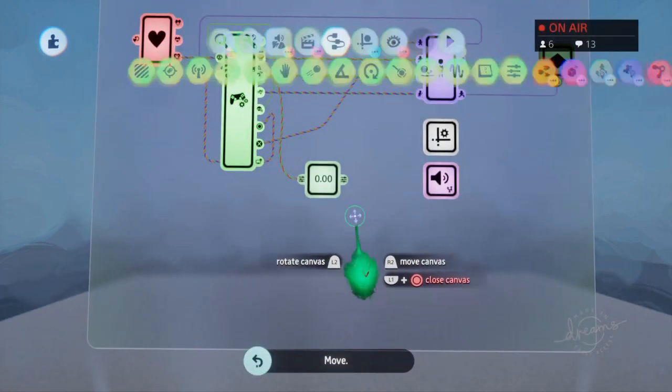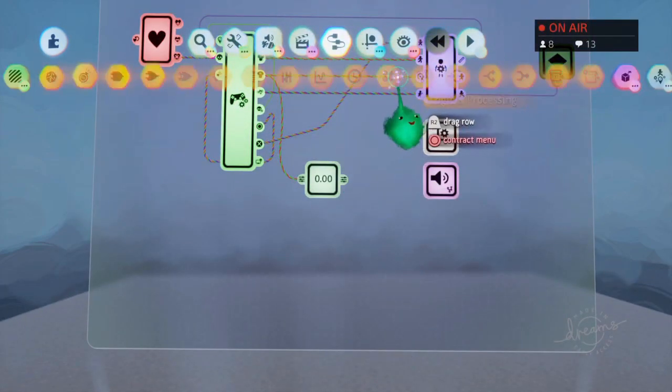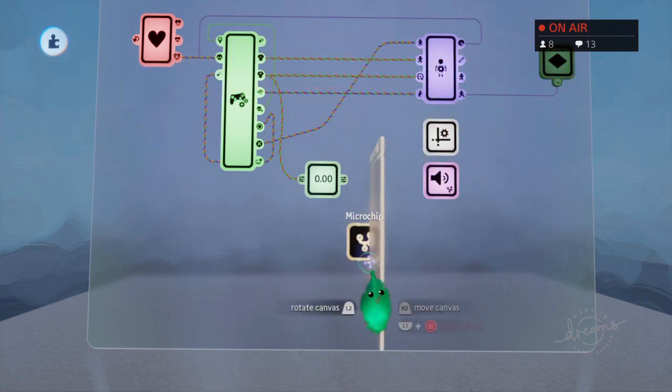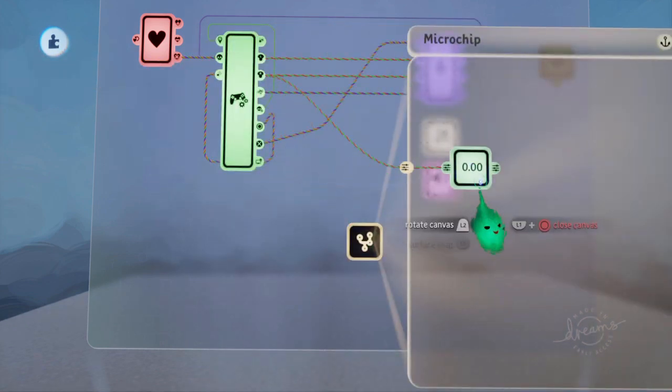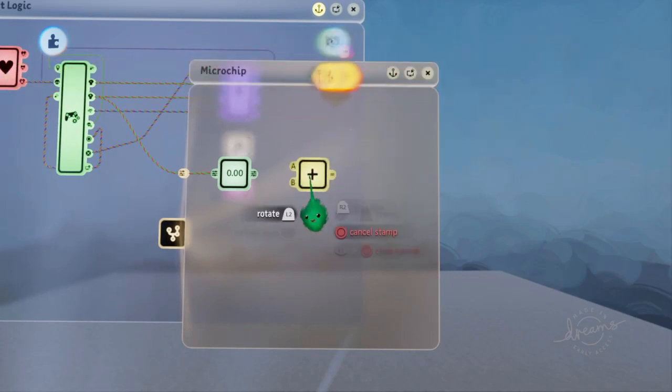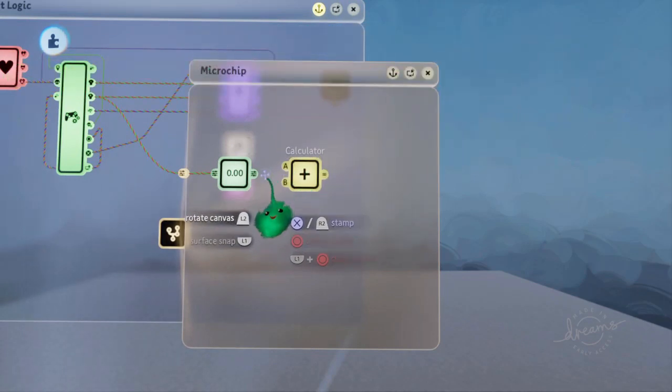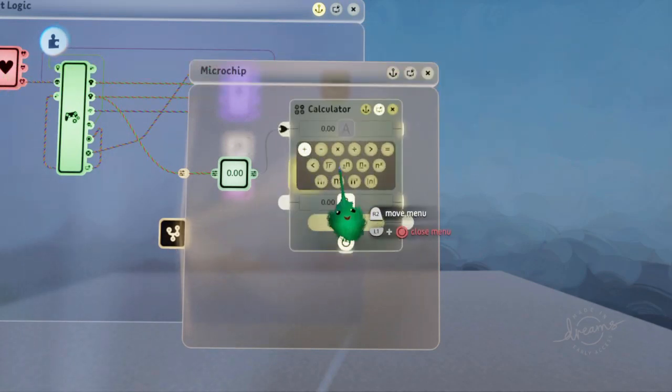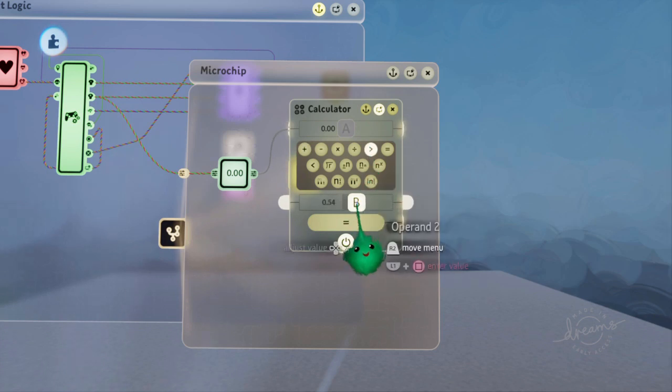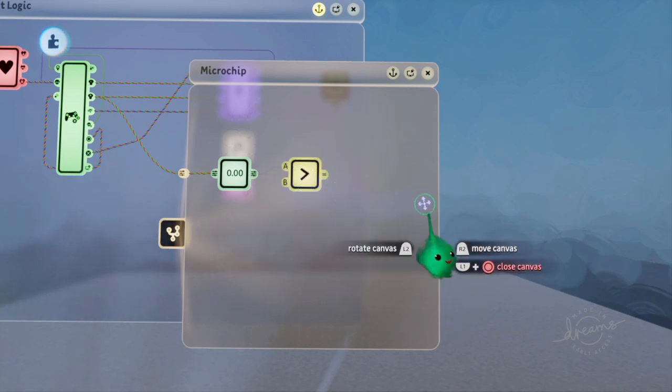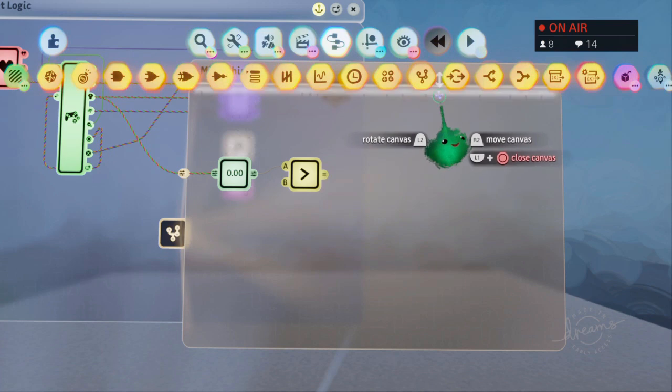And I'll put this in a chip like so. And then we'll check if that is greater than some number to make sure it's being pushed enough. And if it is, we'll pose the puppet.